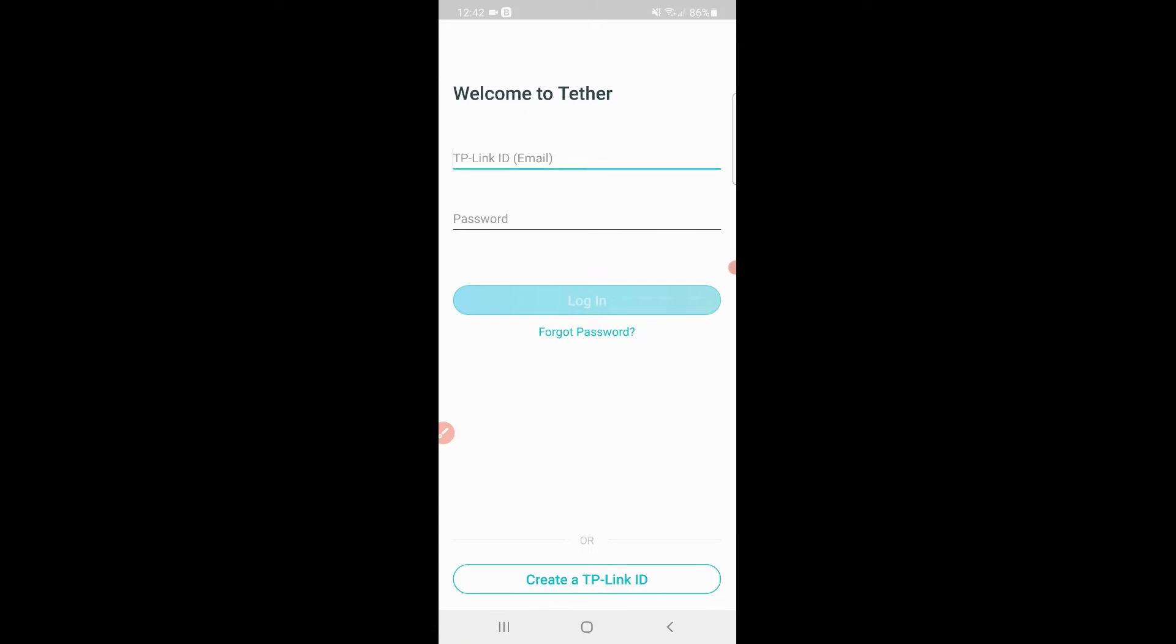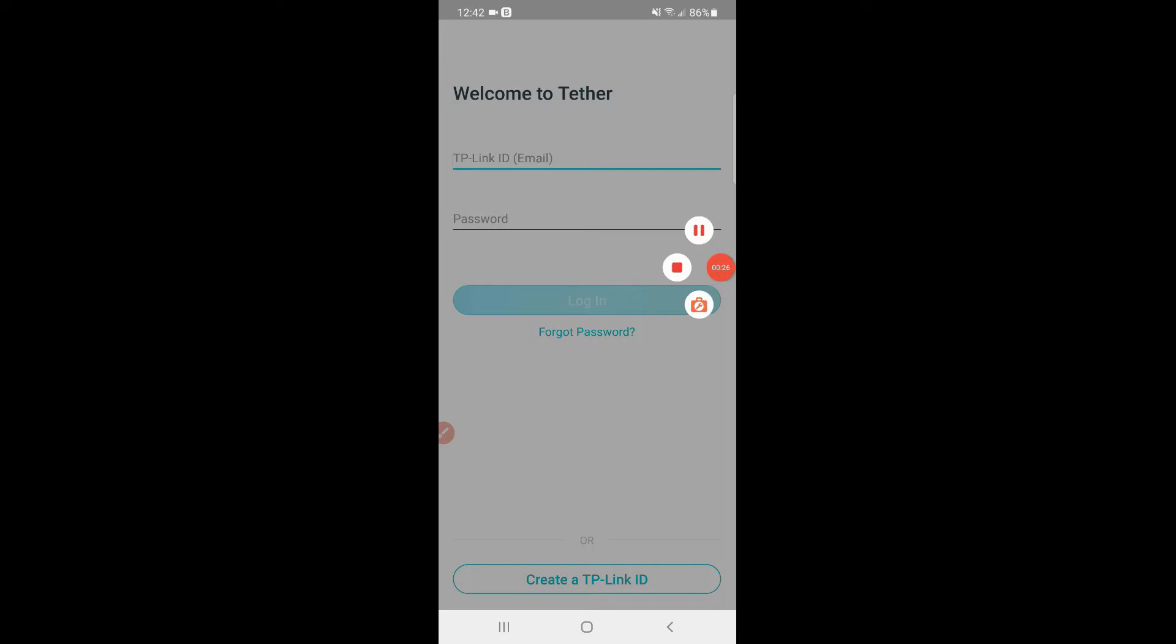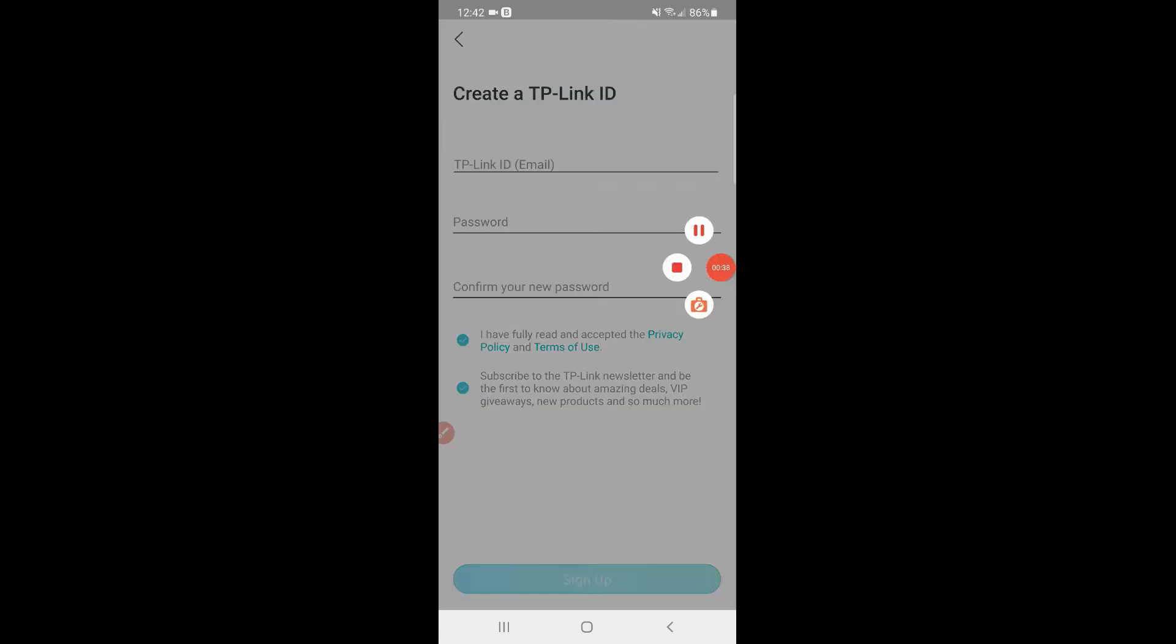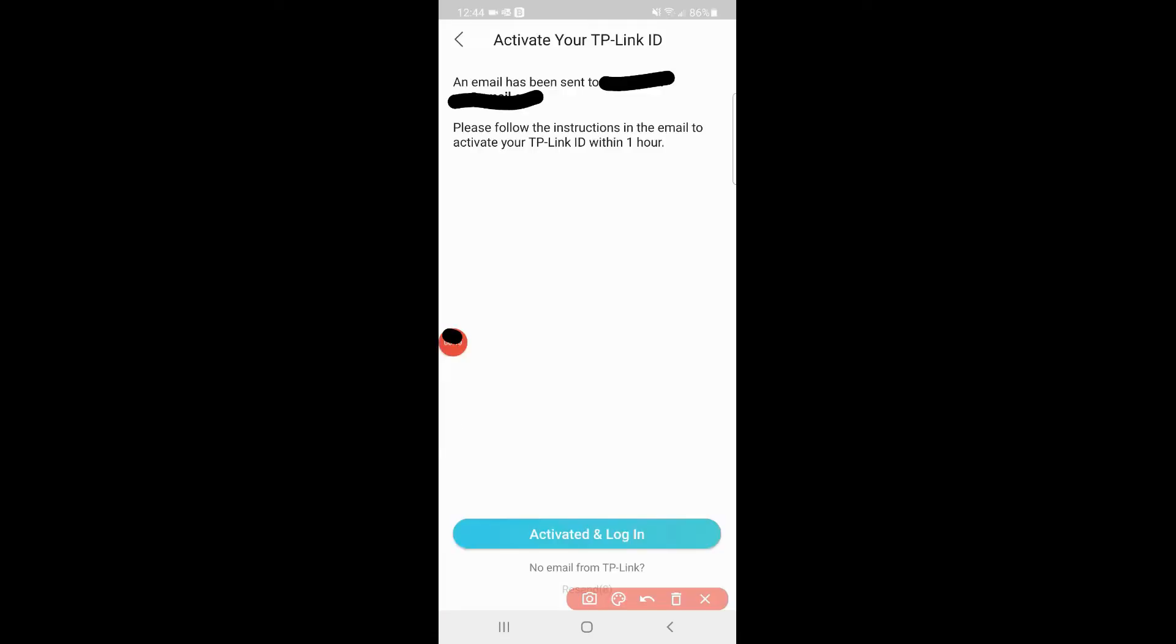From here you're going to have to create your own username and password. You would go ahead and create your username and password, and then it'll send you an email to activate and login.